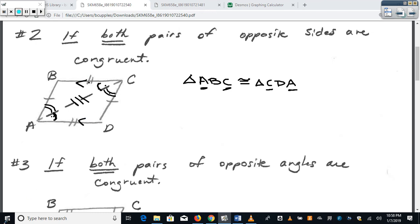By the converse of the alternate interior angles theorem: if the alternate interior angles are congruent, then the lines are parallel. The same is true with the other two angles — if those two pairs of alternate interior angles are congruent, then that line has to be parallel to the other one. We started with both pairs of opposite sides being congruent, and we've proven a parallelogram.